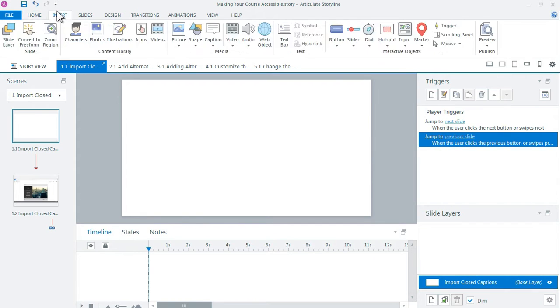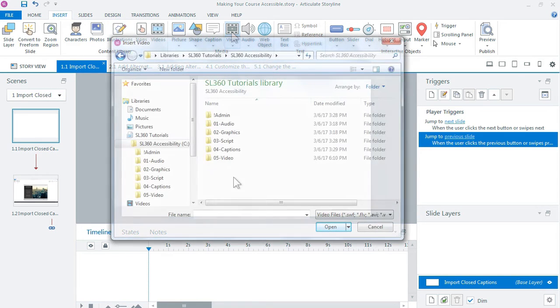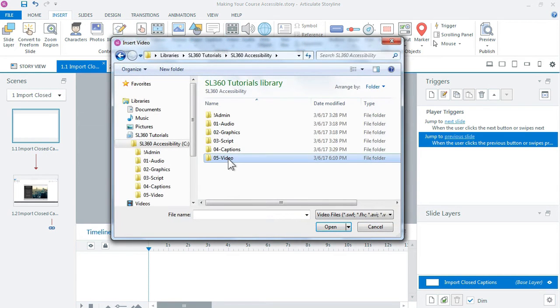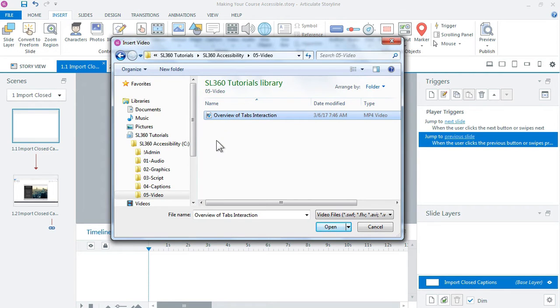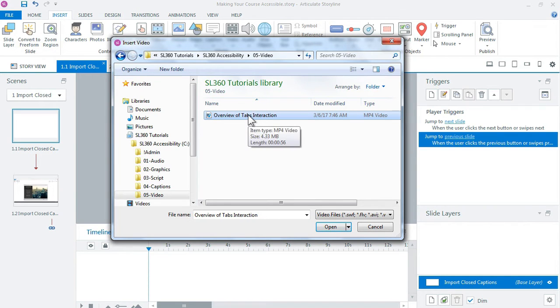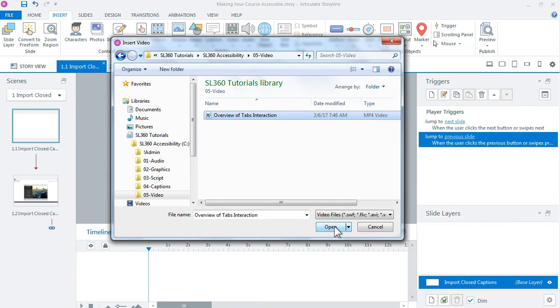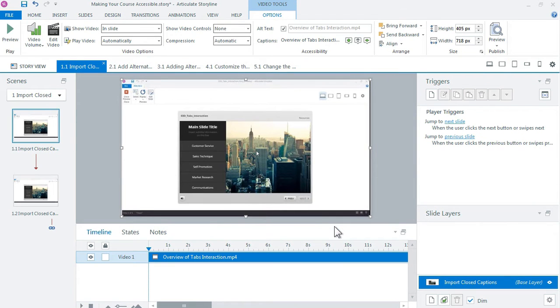Go to Insert Video. All right, so go into the video folder and select our video file. Notice how you don't see the caption file in here but it's here, and because we have named it the same as our video file it'll come along with the video when we insert it. So I'm going to click open and that places the video here on the slide.